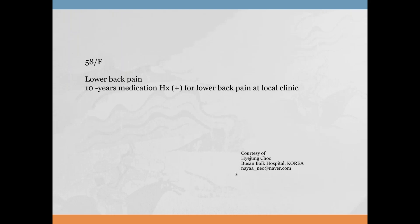Next case: 58-year-old female with lower back pain, 10 years of medication history, and history positive for lower back pain clinic. AP and lateral views are provided.